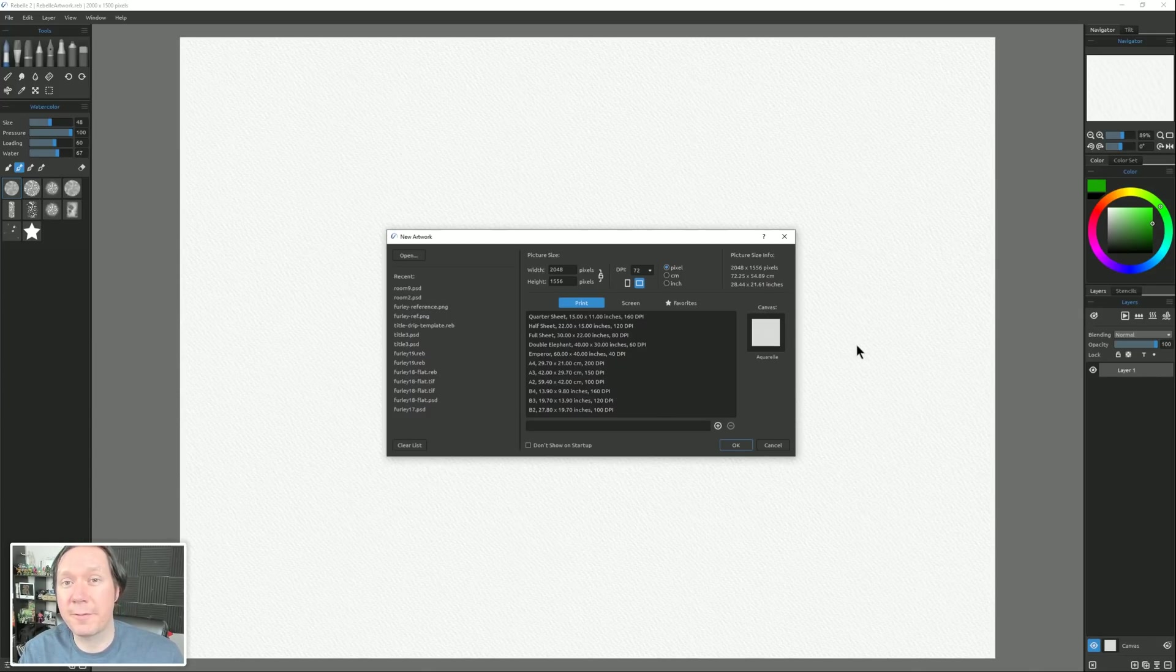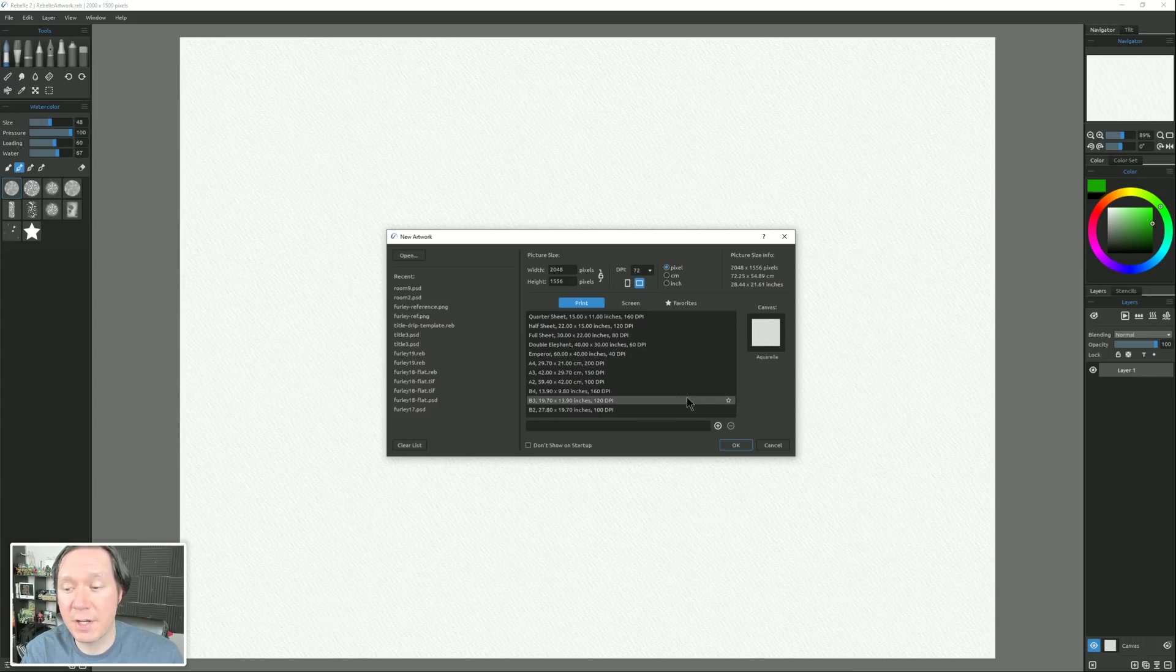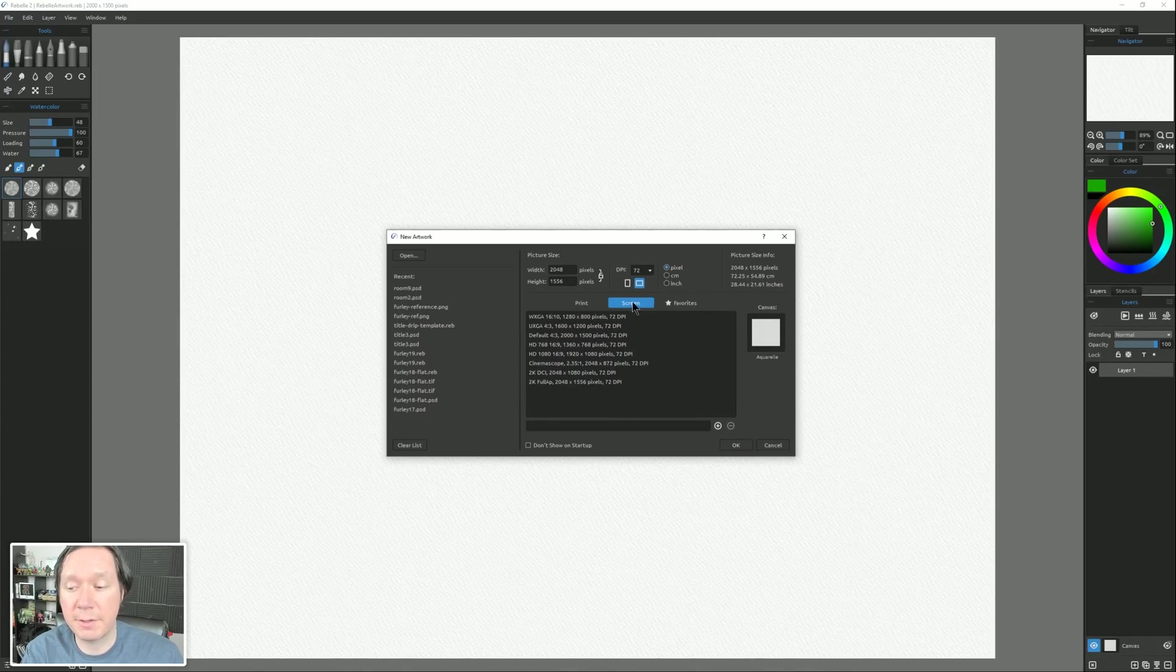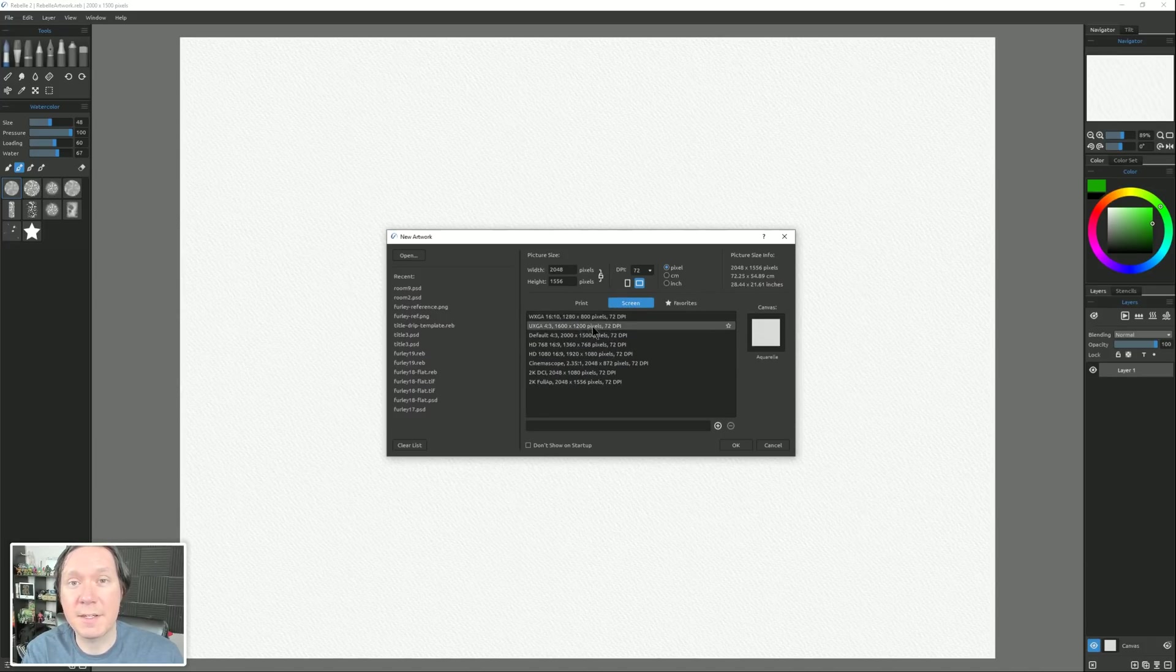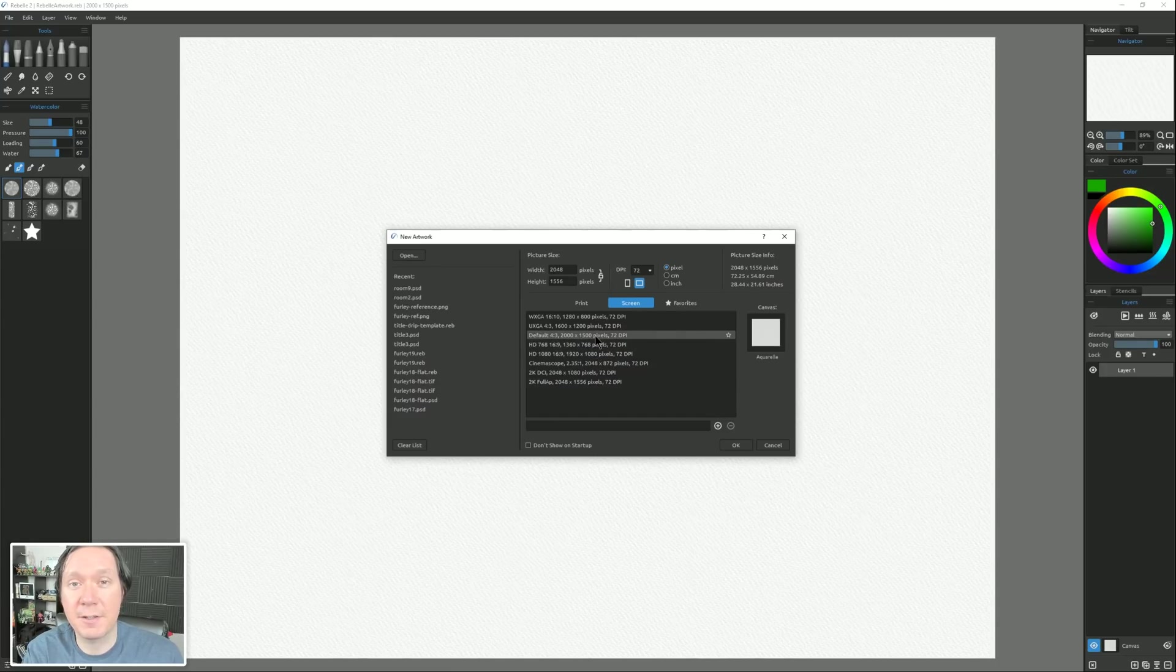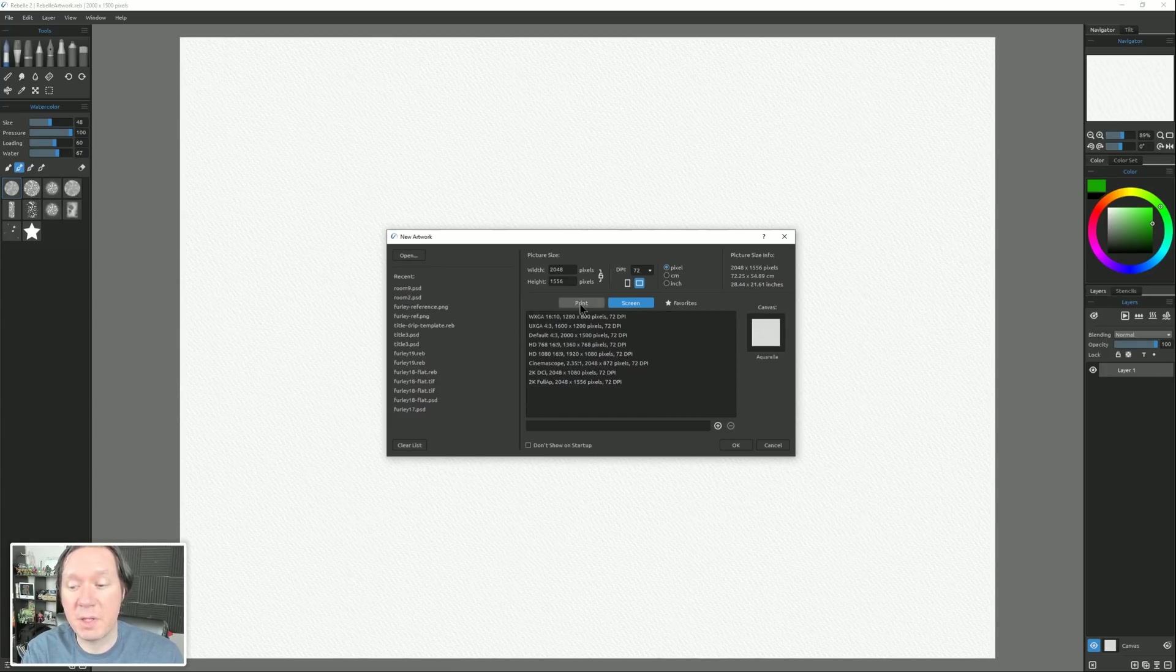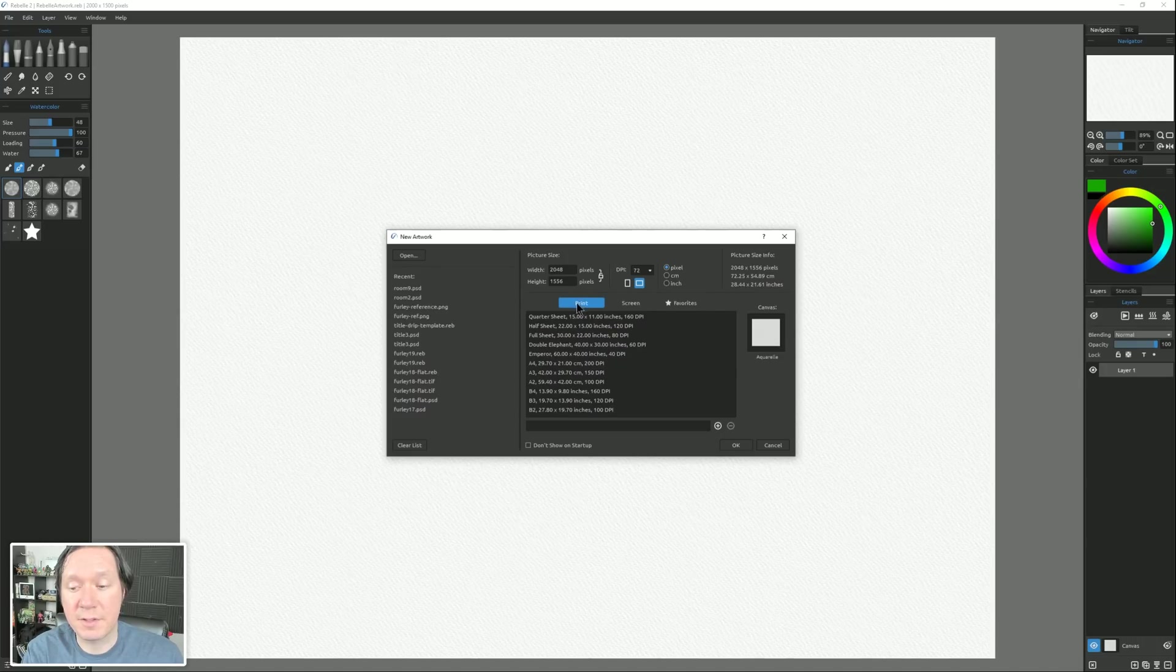You may notice when you launch Rebel for the first time, there's the new artwork page, and this has been updated. You can now switch between print layouts, screen layouts, and favorites. Screen is really handy if you're working with a Cintiq or something, and you want your canvas to fit perfectly on that screen, then you could choose from these presets. Or if you're gonna be printing, then you could choose the print presets.